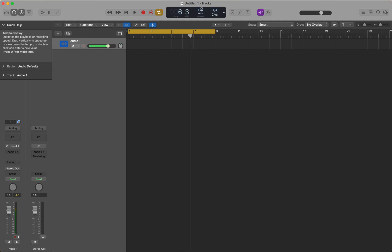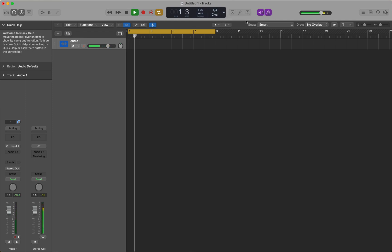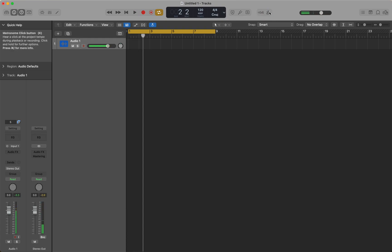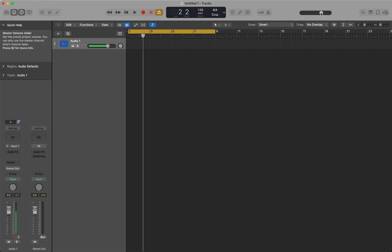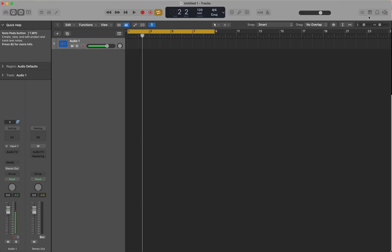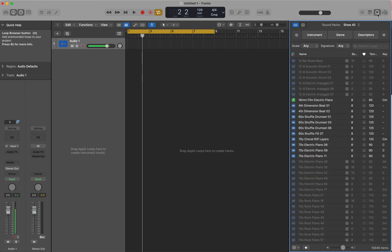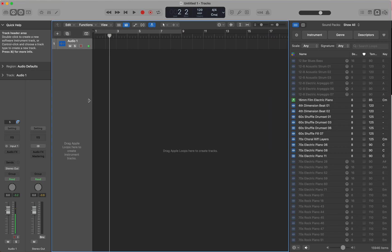We also can see here the BPM — that's the speed of our audio. We also have the time signature, and we even have a metronome to keep us on rhythm, because Logic Pro is often used for music production. A little more to the right, you're going to see the overall master audio volume — that controls how loud your production is going to be. And here on the right side, one of the things we'll talk about is the loop browser, which allows us to produce some cool intro music for podcasts.